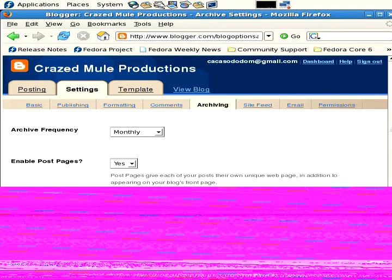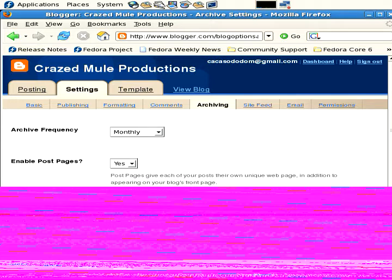Archiving - archiving frequency, enable post pages. Post pages give each of your posts their own unique webpage, which is nice because then you can forward those to people.